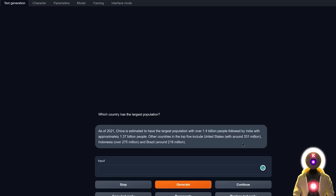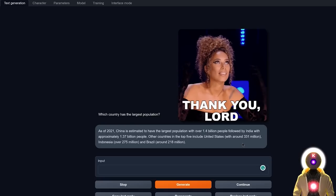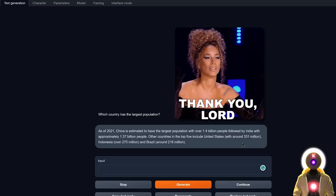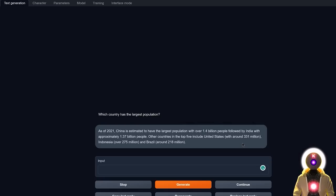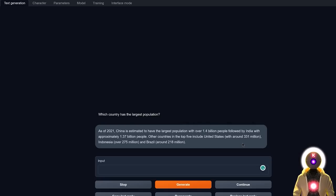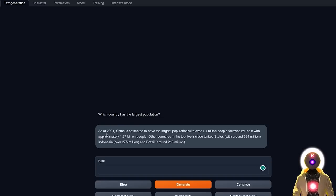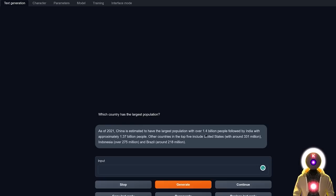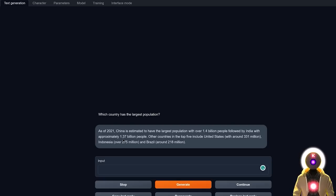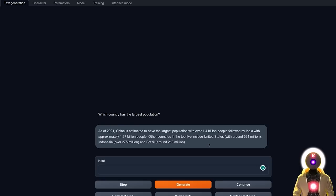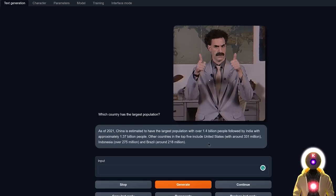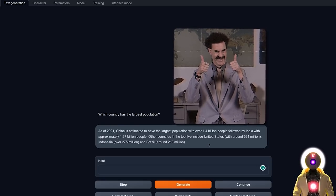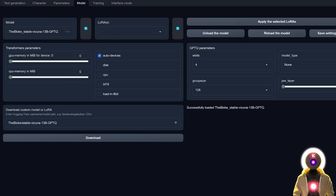Now if I click on generate, I get something like this which is, oh my god, thank you, this is not the Stable LM disaster. This is actually a really good response. Because indeed as of 2021, China is estimated to have the largest population with over 1.4 billion people, followed by India with around 1.37 and other countries in the top 5 include the United States, Indonesia and Brazil. Yes, good job Stable Vicuña, good job.